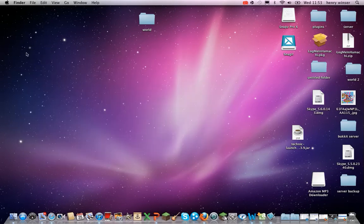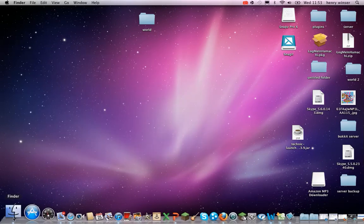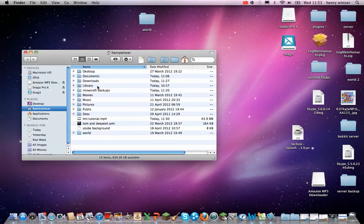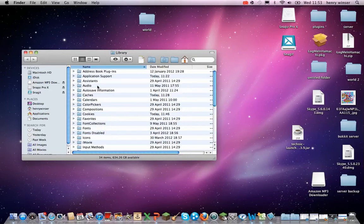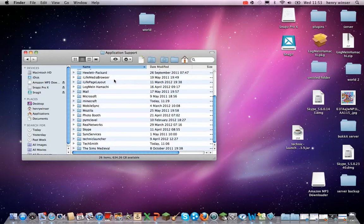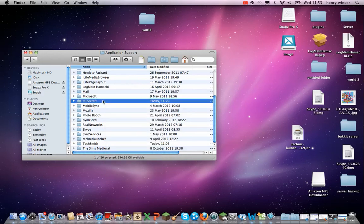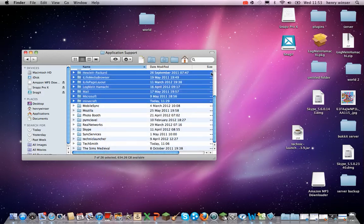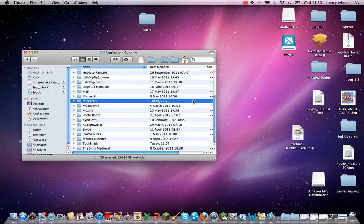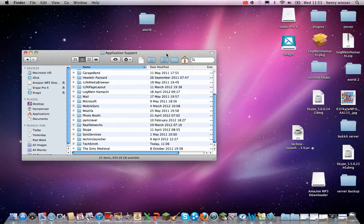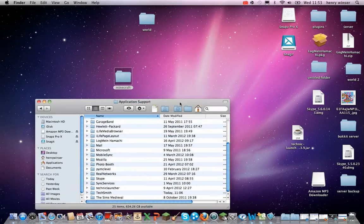You're going to open up your Finder and then you're going to go Library, Application Support. Then you're just going to get your Minecraft and you are going to... oops, oops, that was a fail.